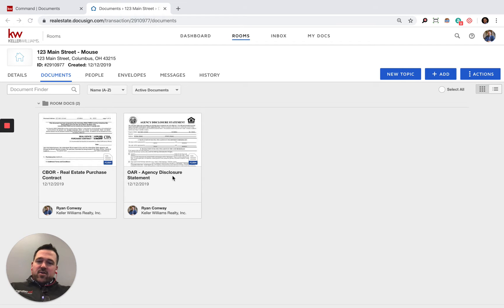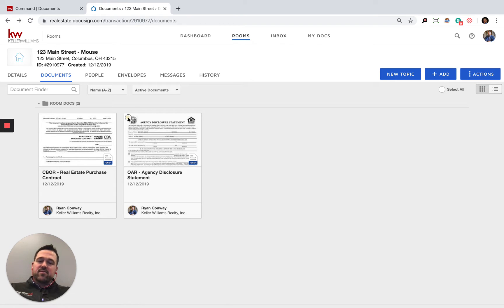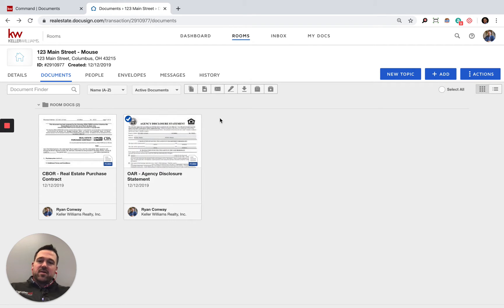We have the agency disclosure on there, and this document is ready to get signatures from Mickey and Minnie.